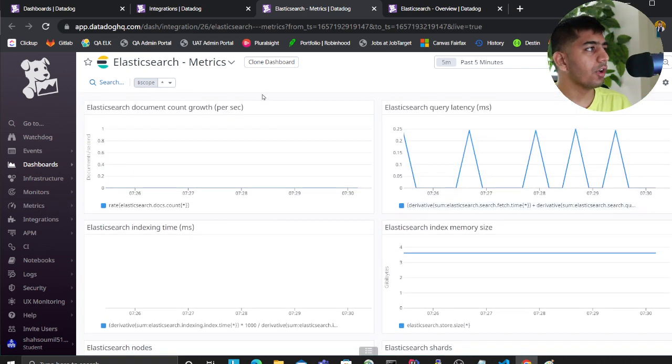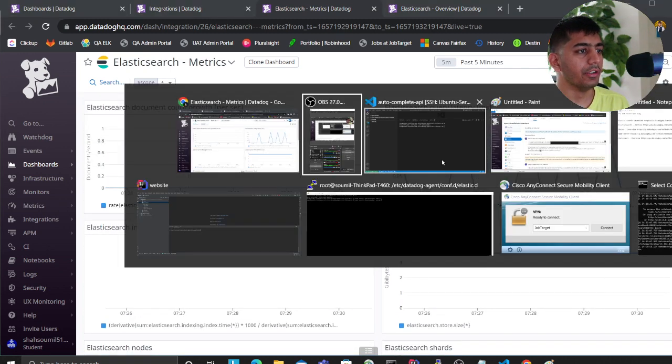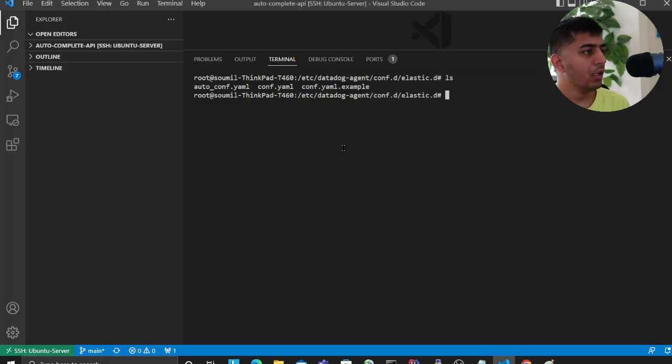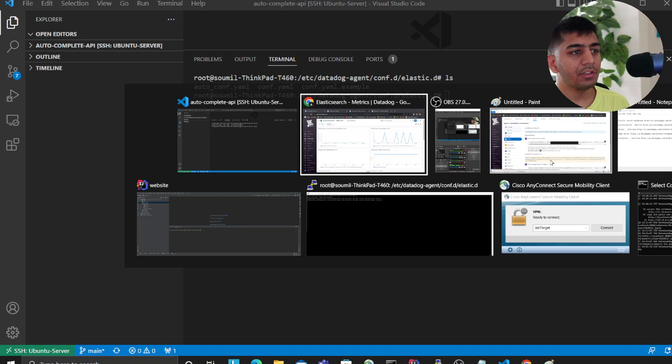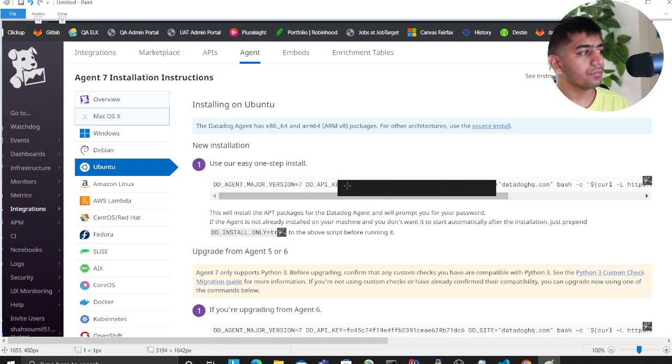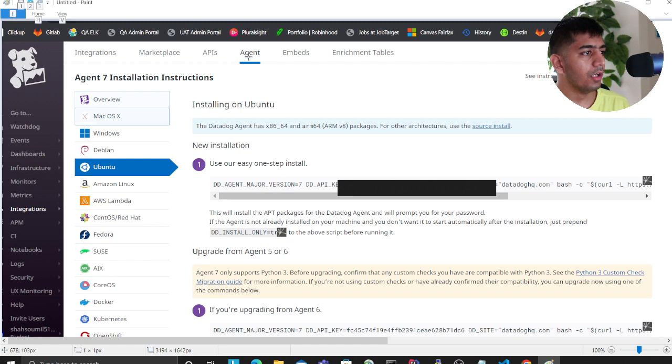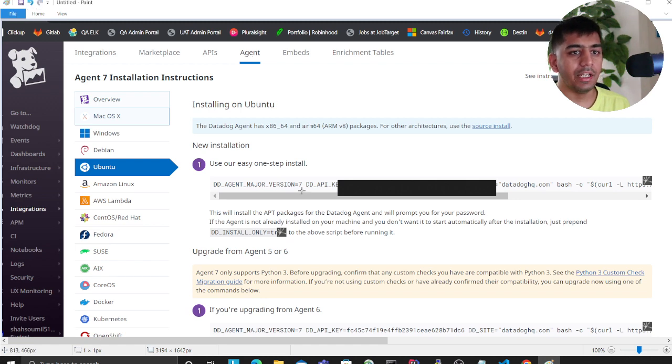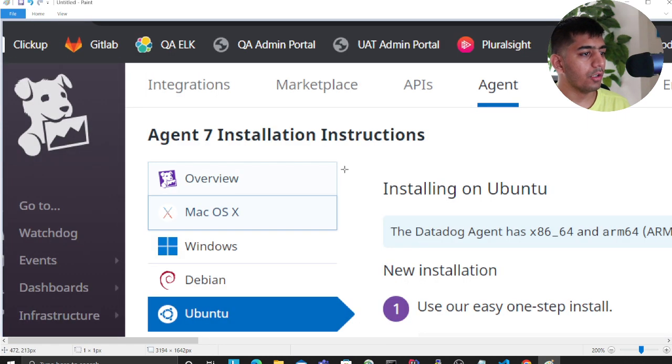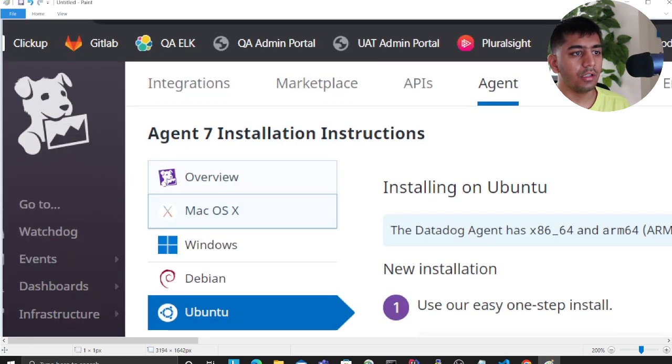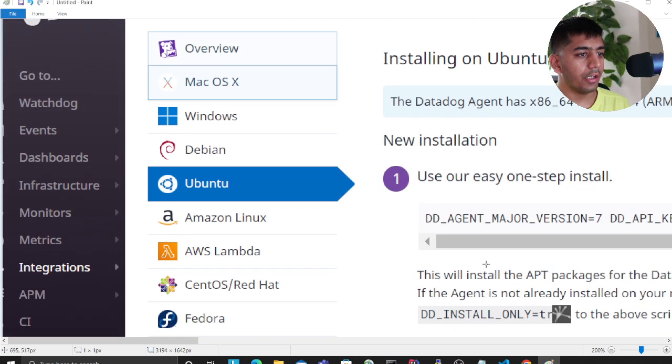How do I configure this? I'll teach you in this video. The first thing you need to do is go to Datadog, go to the Integration tab, and then go to the Agent tab. Once you're on the Agent tab, what you want to do is